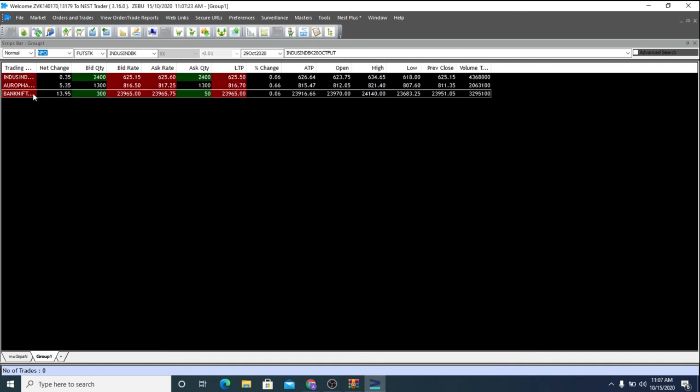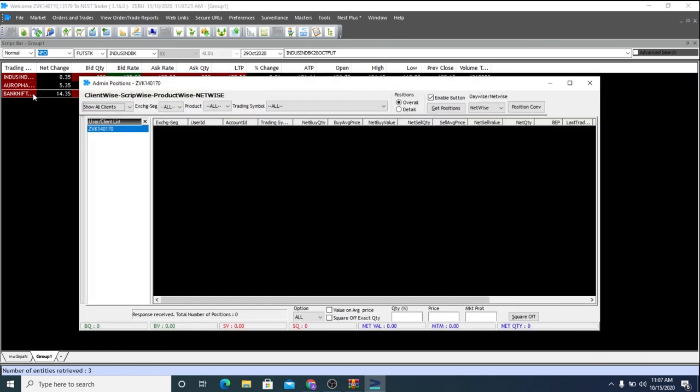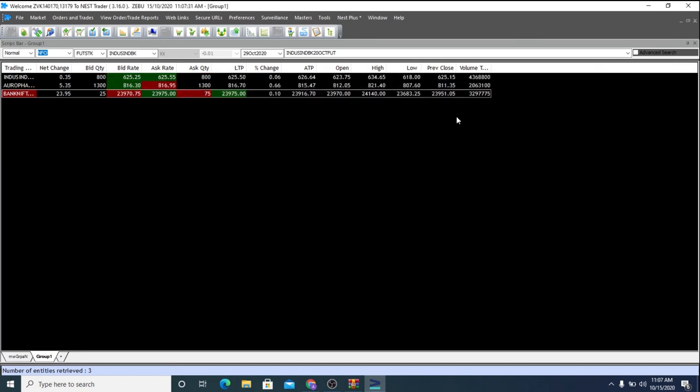Press F11 to find out the net positions. Since I don't have any, the screen is blank. And finally,